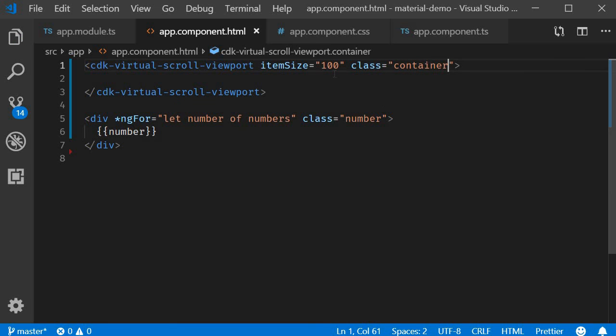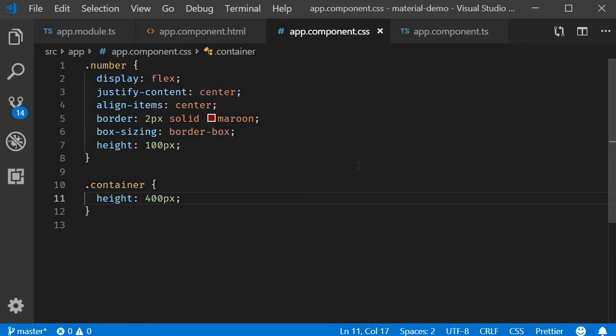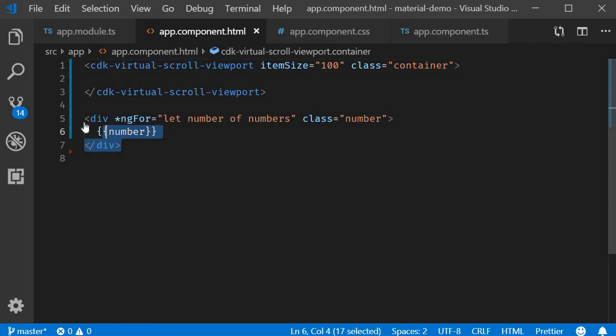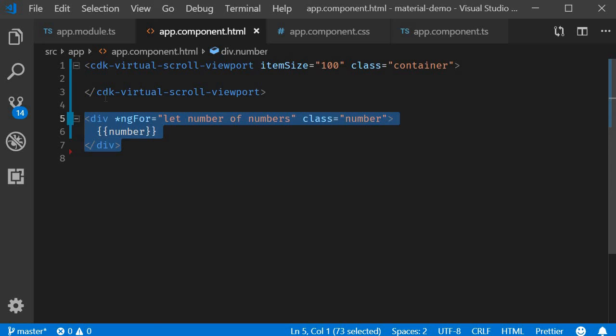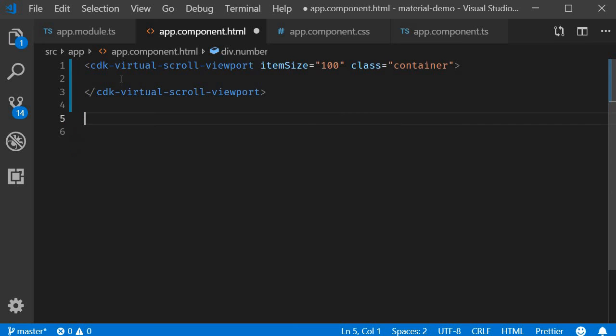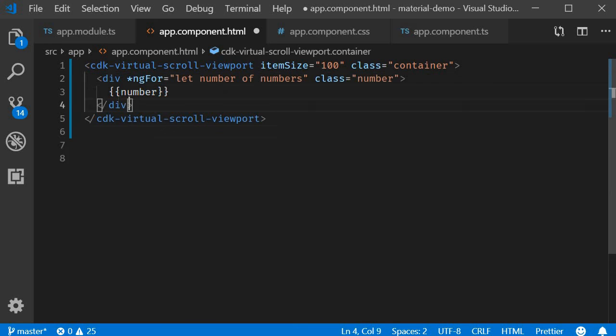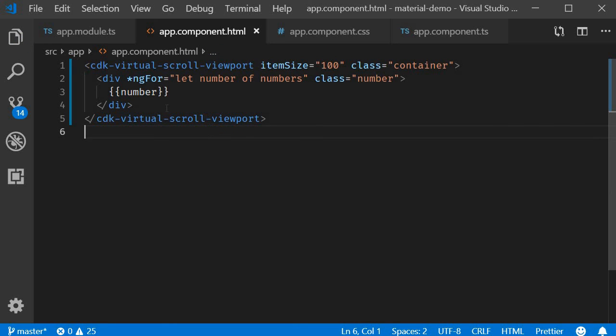Now each element is a hundred pixels tall and the viewport is 400 pixels tall. So we should be able to see four elements at any given time. Back in the HTML I'm going to move this div tag within the viewport.